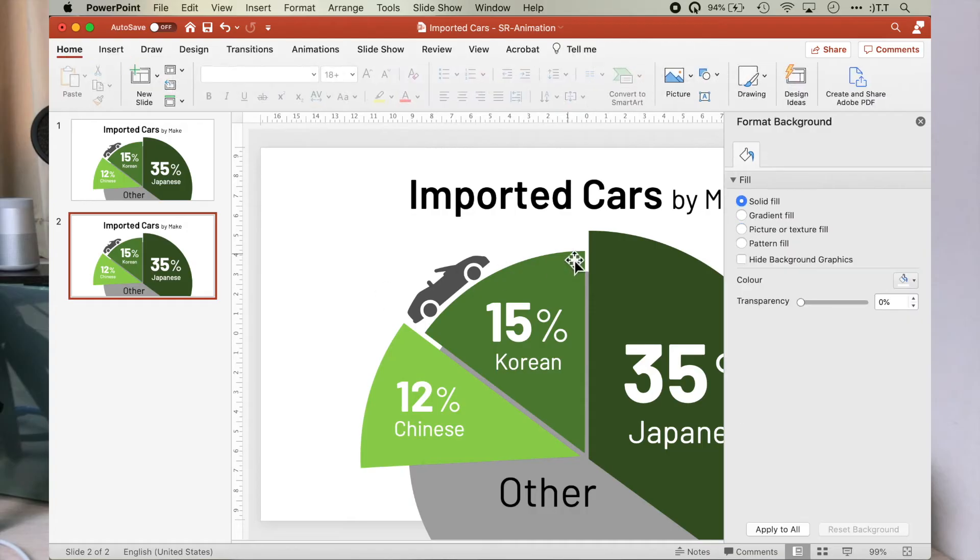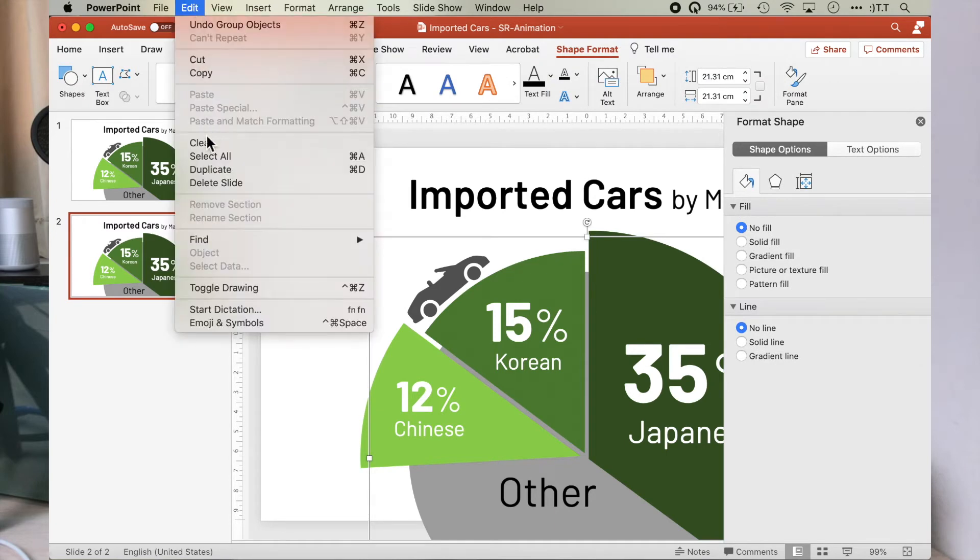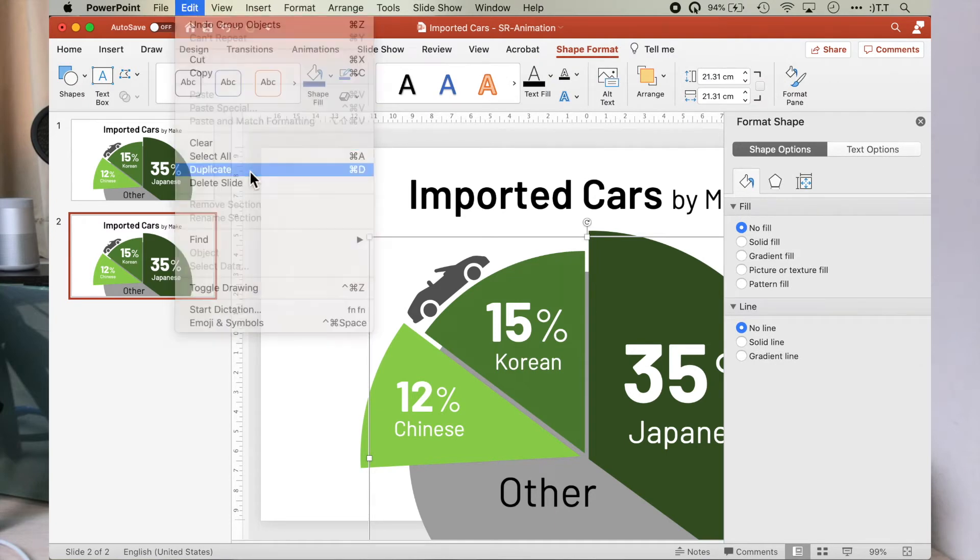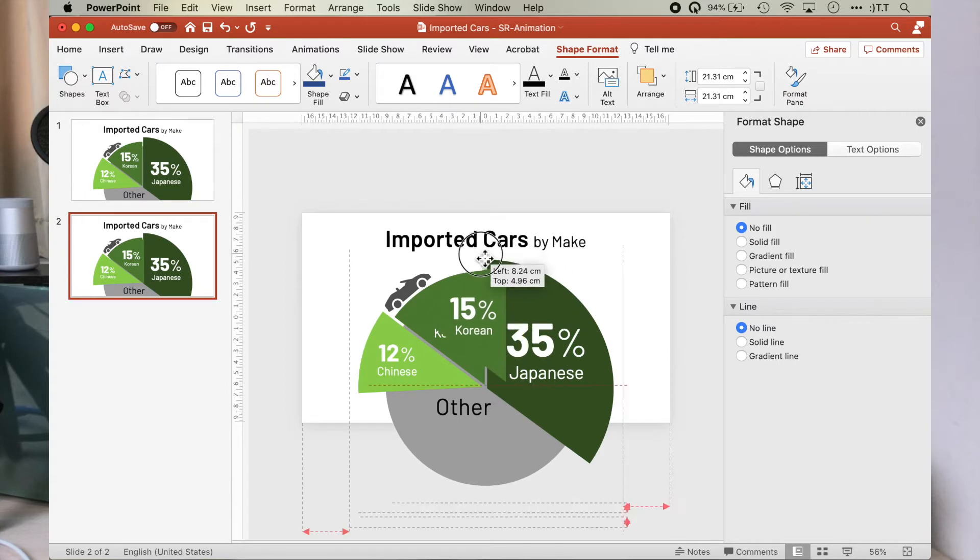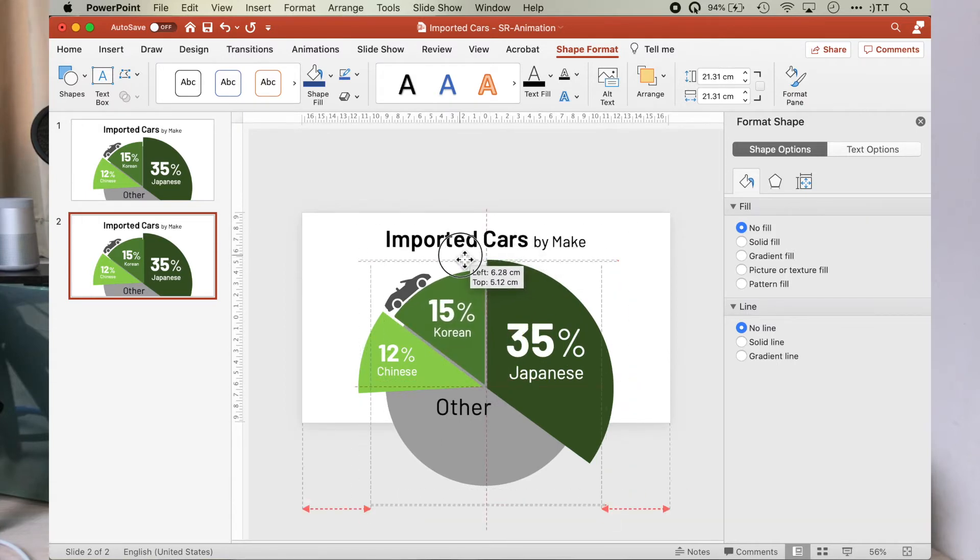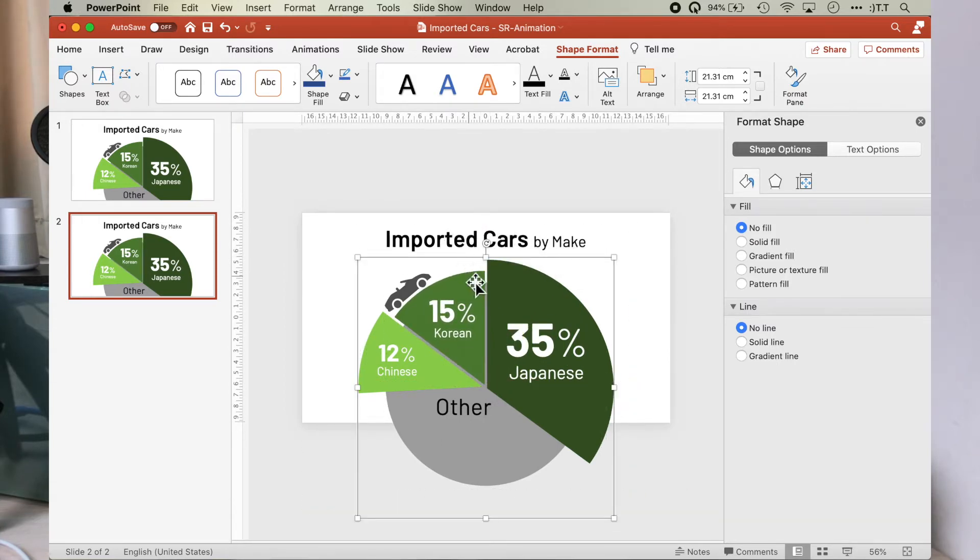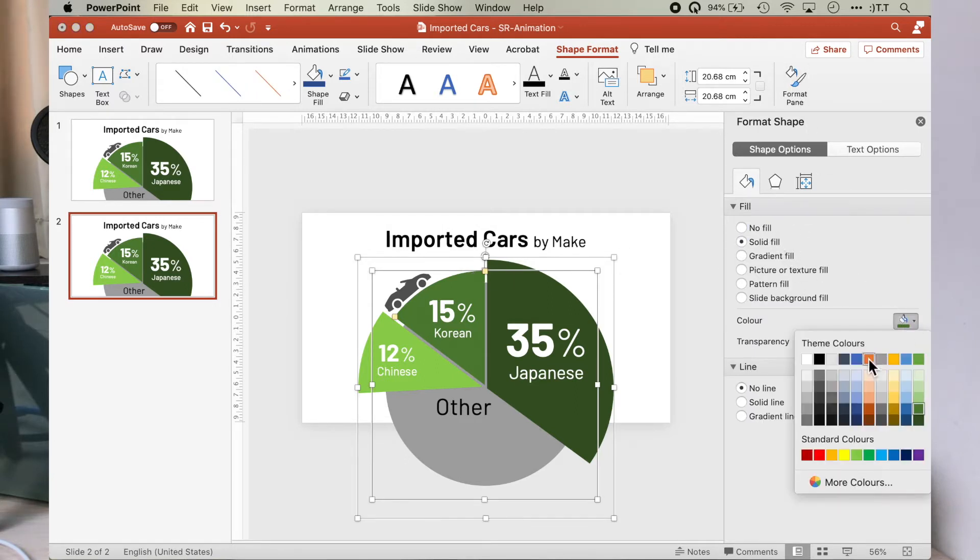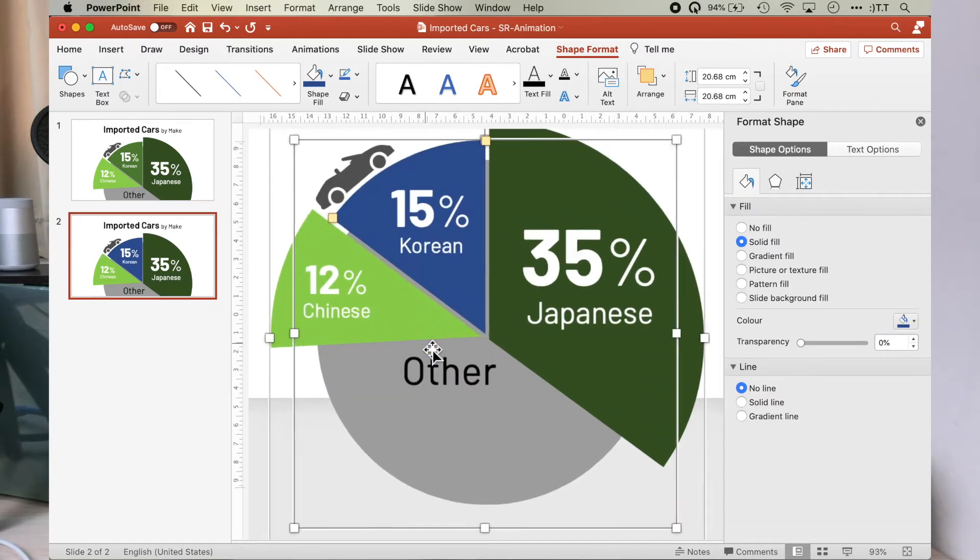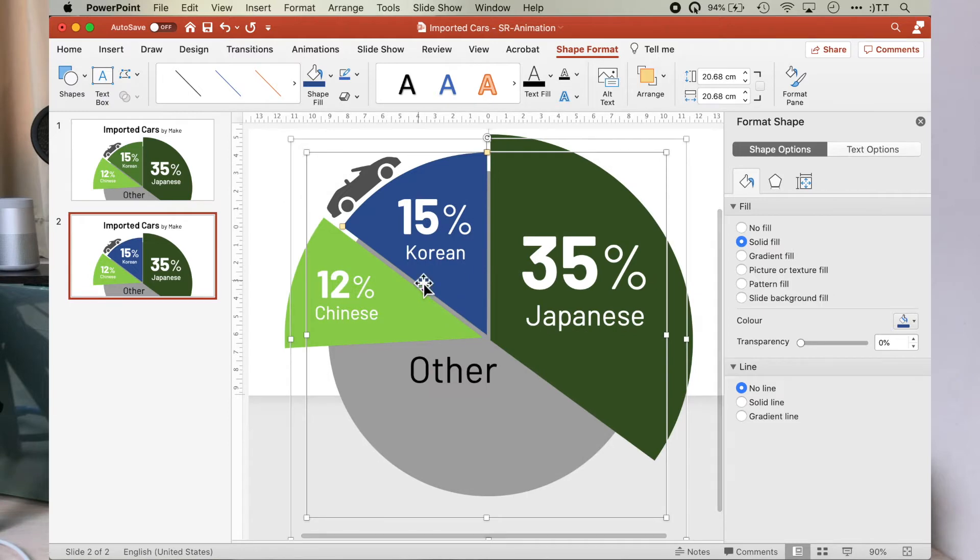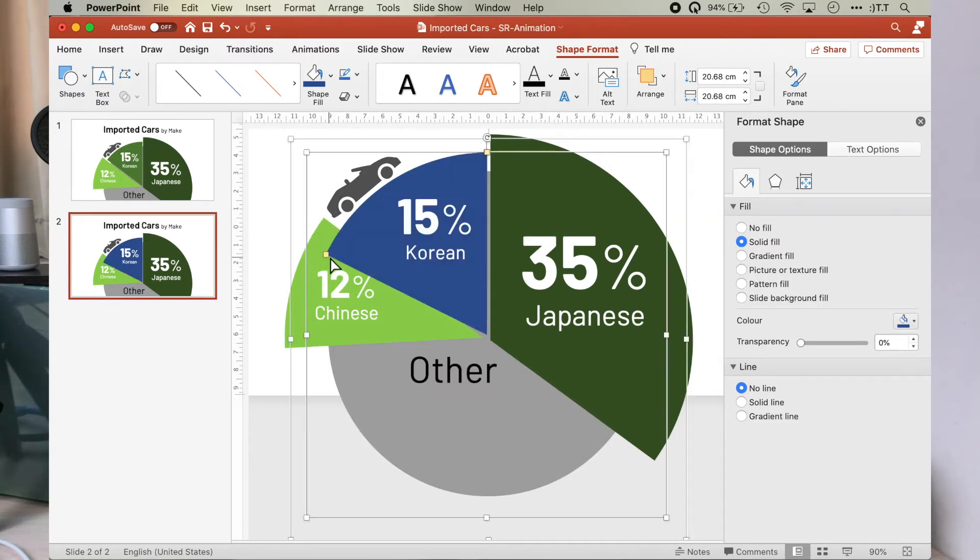We need a new pie segment for Malaysian made car. Let's duplicate the Korean segment to make a new Malaysian pie segment. Align the duplicated segment to sit exactly at the same position as the original. Then change the color of the duplicated segment to blue and expand the arc of the duplicated segment to approximately 17 percent. Change the text to 17 Malaysian.